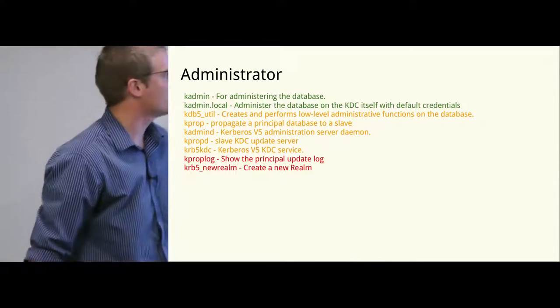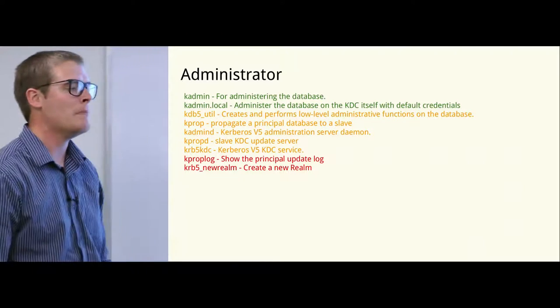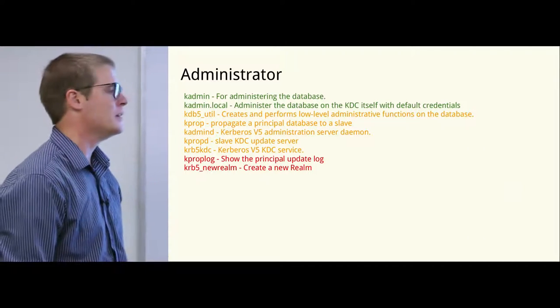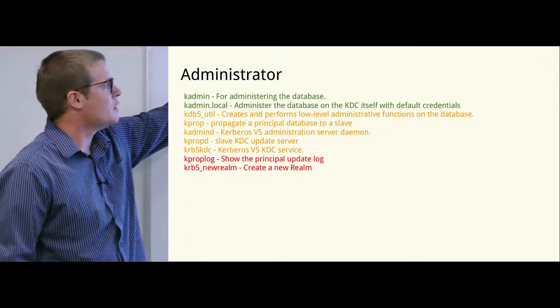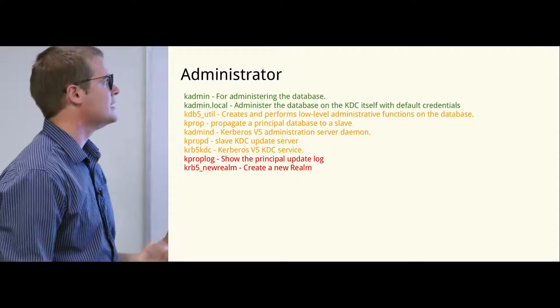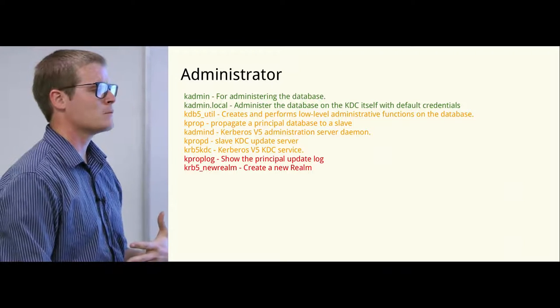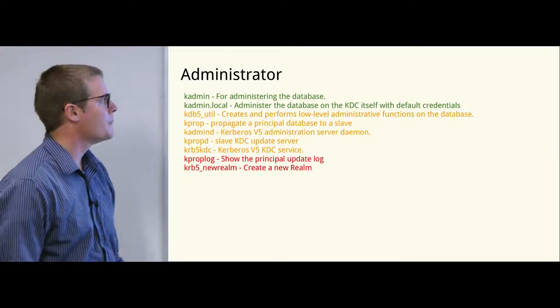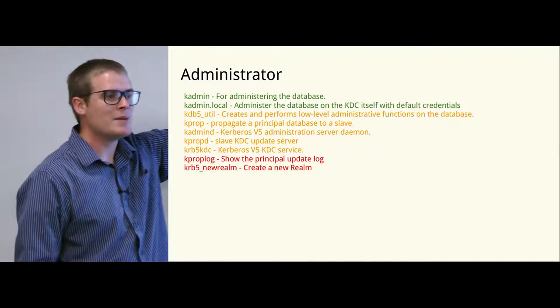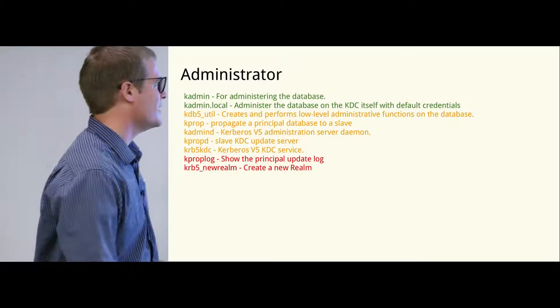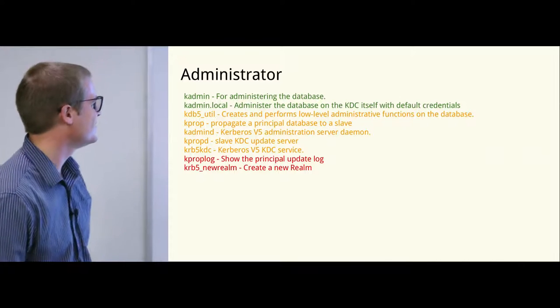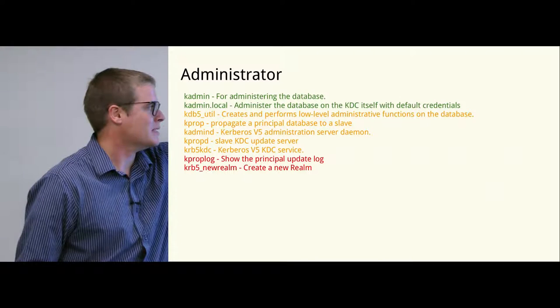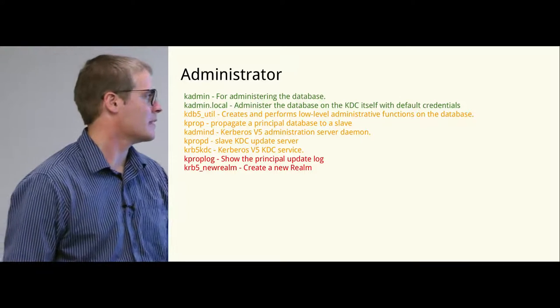As an administrator, kadmin will let you look at all the principals in the database. It will let you manage the policies on each principal. kadmin.local will log you into the database on the KDC itself without - it will sign you in as the default admin. kdb5_util, if you're lucky you'll type this command in once. This will create the database. In practice you'll probably end up trying it a few times until you get everything right. And kadmind is the background service for the Kerberos KDC.